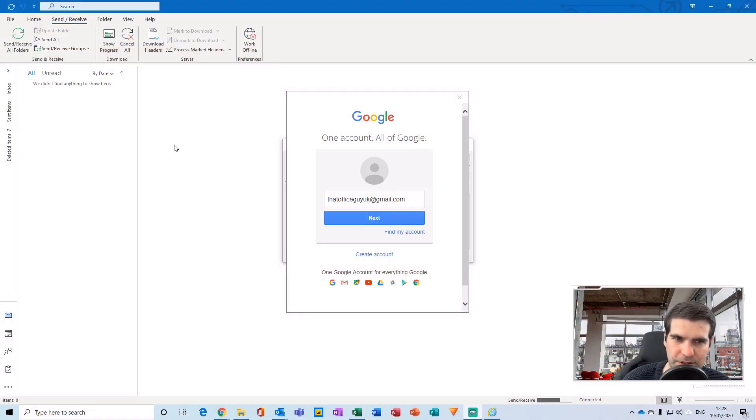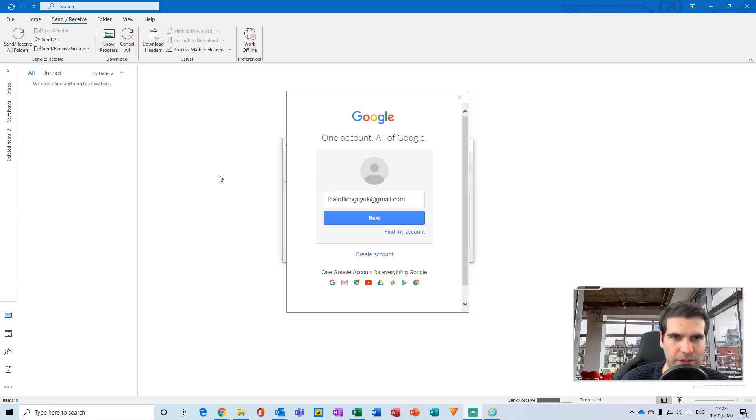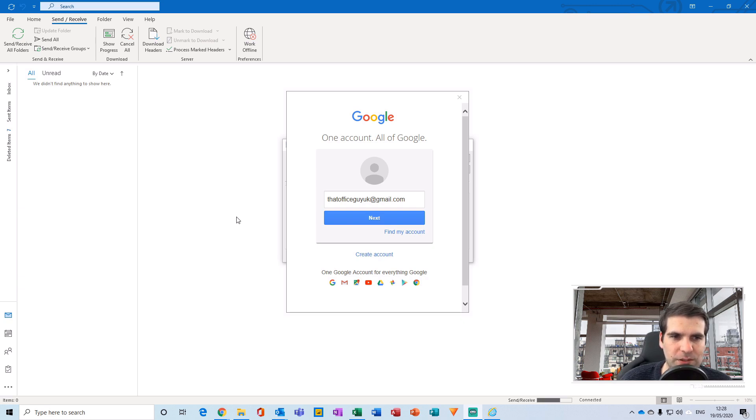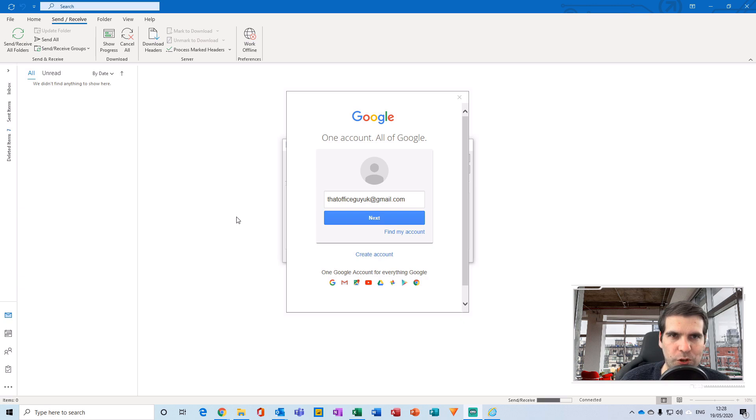Here I have an example of my Gmail account not sitting correctly within the Microsoft Outlook application. In this particular example, it's asking me to log back into my Gmail account where it will then store those credentials onto the machine and prevent this pop-up box from reappearing.